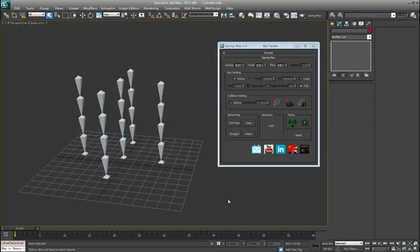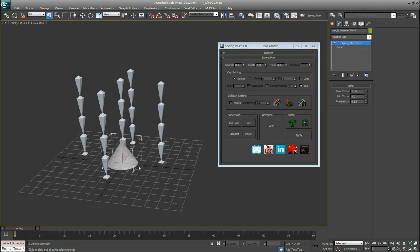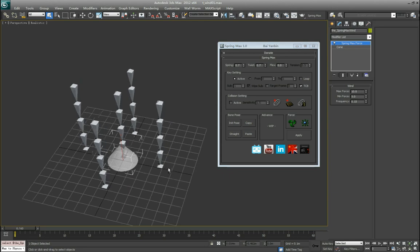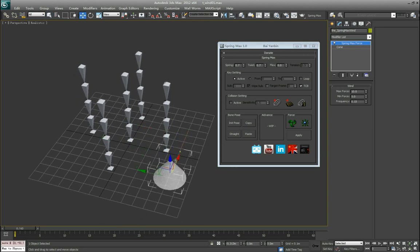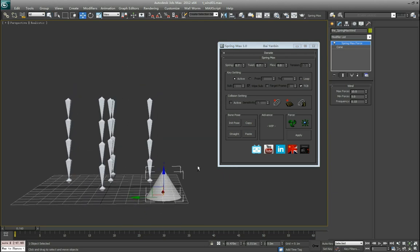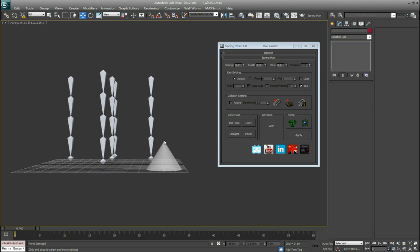Hello everyone, this is Yanbin. In this video I'm going to discuss the rest of the functions in SpringMax. First is the wind and force. In the force you will see two buttons: one called wind, one explosion. Let's try the wind first. When you click the button there will have a cone in the scene. That's the wind object and the tip of the cone is the direction of the wind.